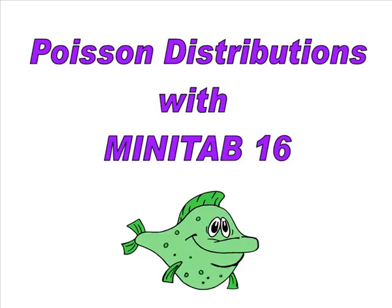Hey ladies and gentlemen, it's Professor Williams and this time I'm here with Poisson distributions with Minitab 16.